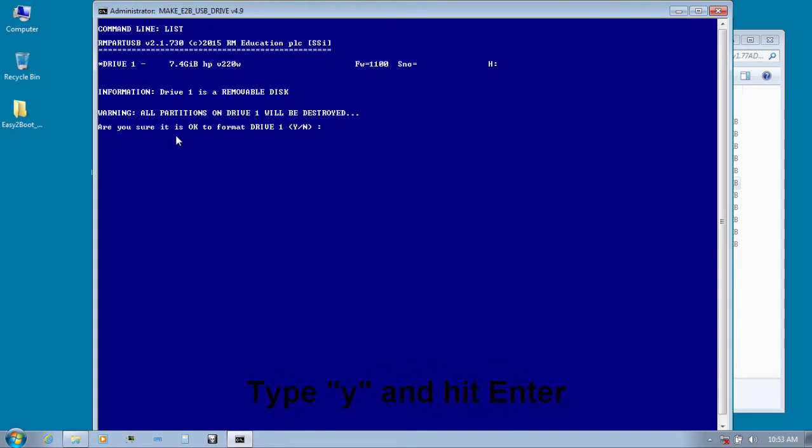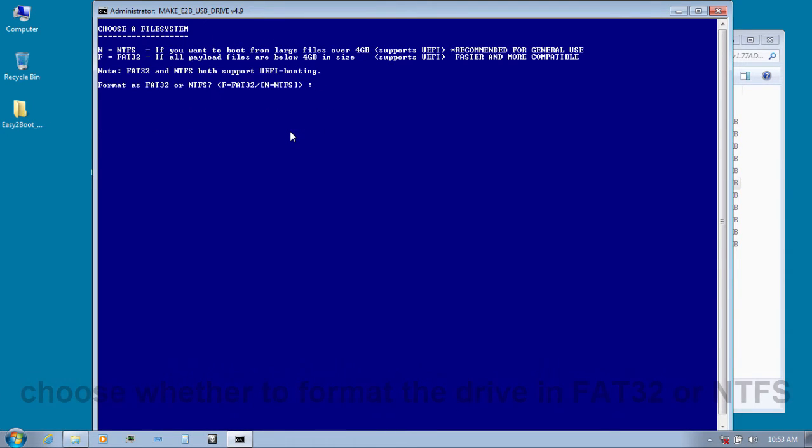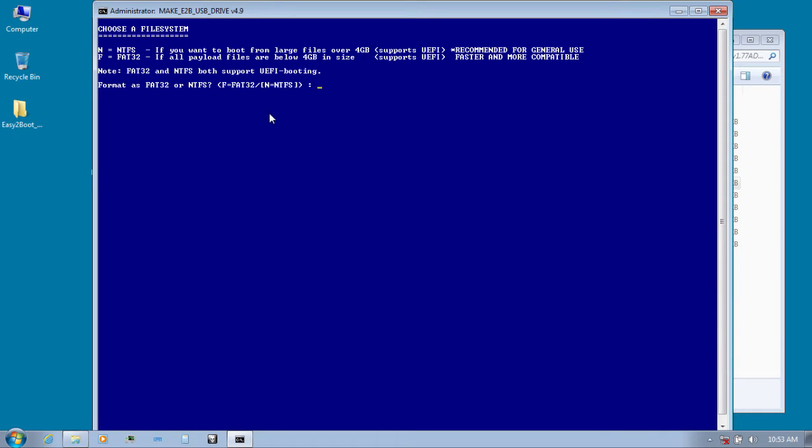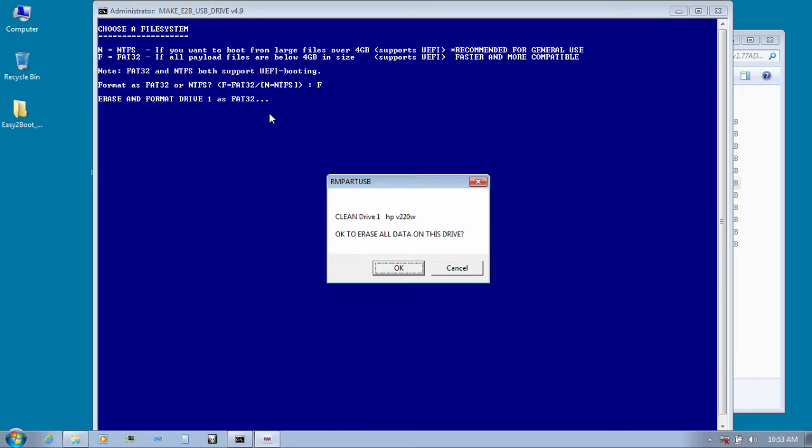Are you sure it is okay to format drive one? Type Y for yes and hit enter. It is asking us whether to format the drive in FAT32 or NTFS. I'm going to choose FAT32 so I'm going to type F and hit enter.